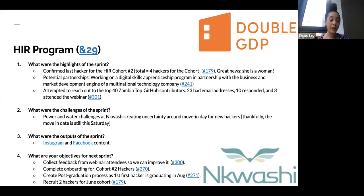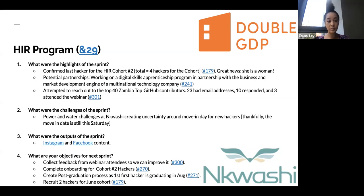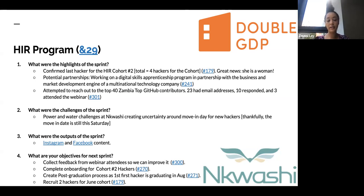For the output, we have Instagram and Facebook content. My objectives for next Sprint are to collect feedback from the webinar attendees to improve the webinar, to complete the onboarding for Cohort 2 hackers, to create a post-graduation process as the first hacker is graduating in August, and of course to recruit another two hackers for the June cohorts.